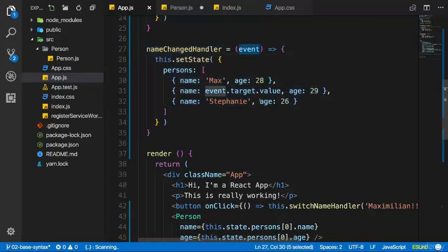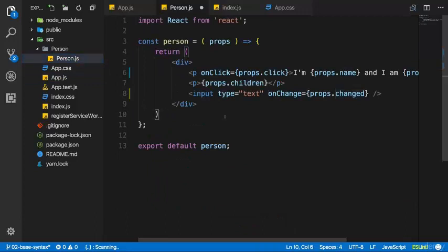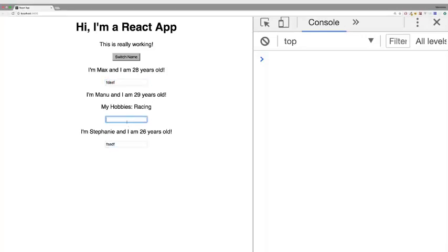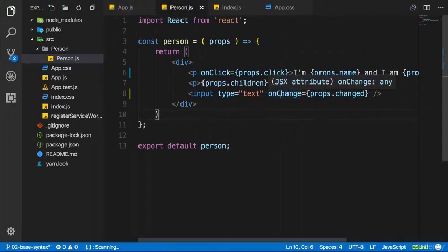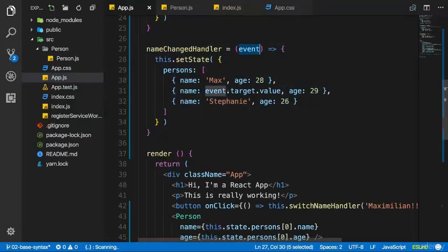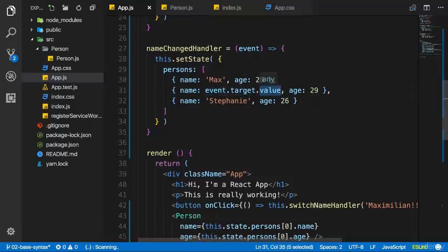Inside the person component I can access this 'changed' property and simply pass the reference as props.changed to onChange — don't add parentheses. The event object will be passed to it automatically by React, like normal JavaScript where you also get access to the event object by default. With that, let's save and see what happens — we get inputs below all components, but for Manu, with every keystroke the name updates to whatever I type.